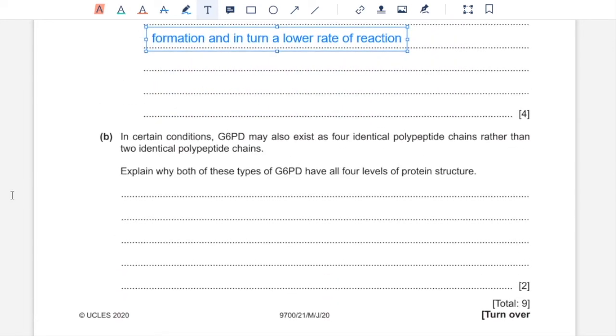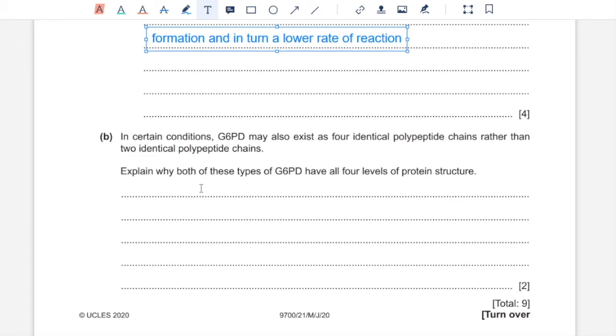Part B, in certain conditions G6PD may also exist as four identical polypeptide chains rather than two identical polypeptide chains. Explain why both of these types of G6PD have all four levels of protein structure. So that would include primary, secondary, tertiary and quaternary. So primary would mean all of them have a sequence of amino acids. They have hydrogen bonds holding 3D shape which holds their structure and all of them consist of more than one polypeptide and so they have all of primary, secondary, tertiary and quaternary structures.